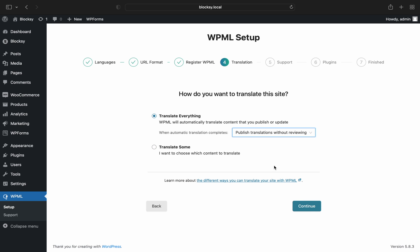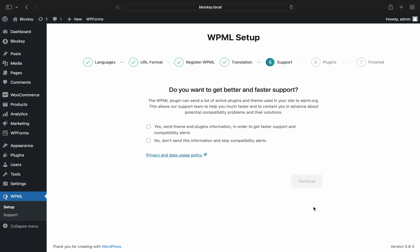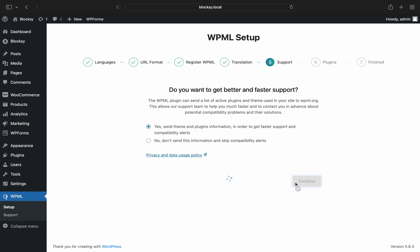We're asked if we would like to send diagnostic data to WPML's developers. This is completely optional and will not affect the usage of the plugin. If additional plugins are detected, you will be invited to install the WPML add-ons related to them. And we're done with the setup wizard.